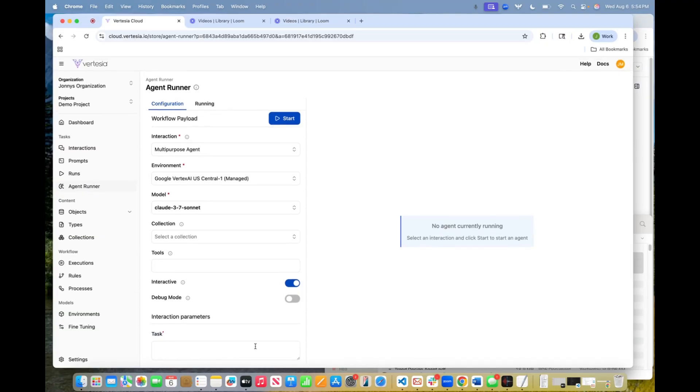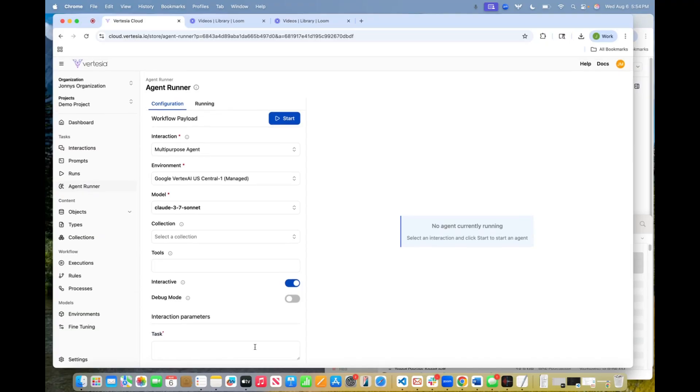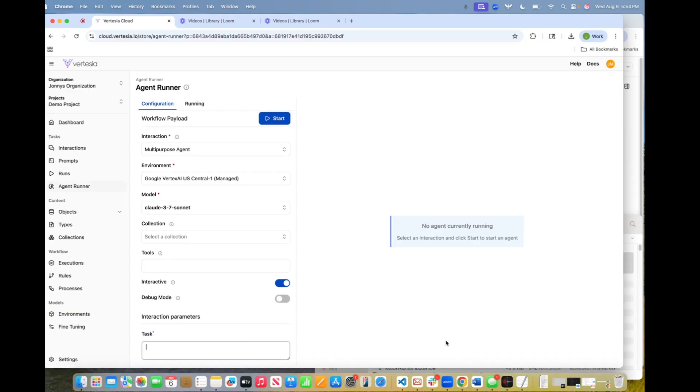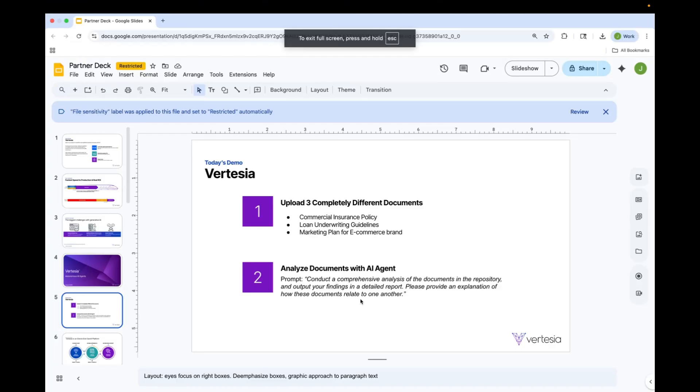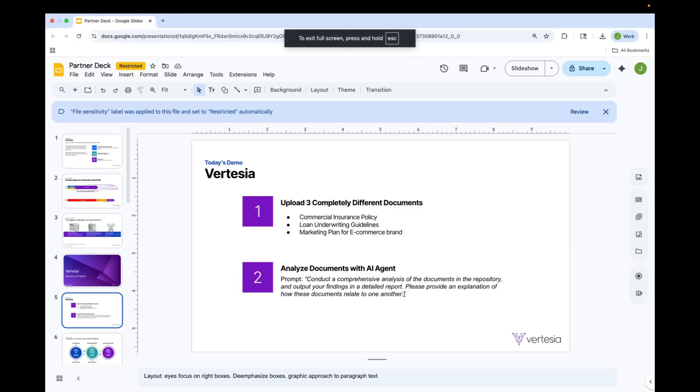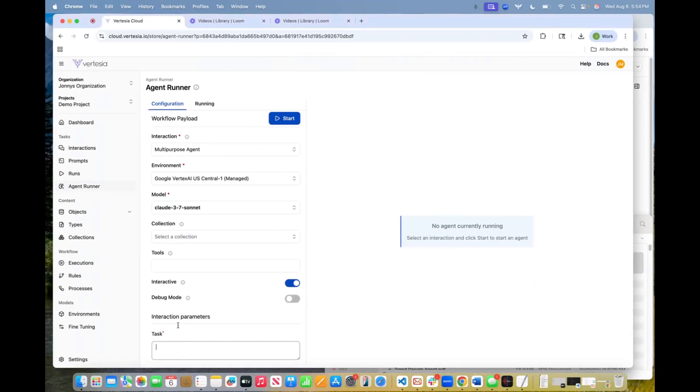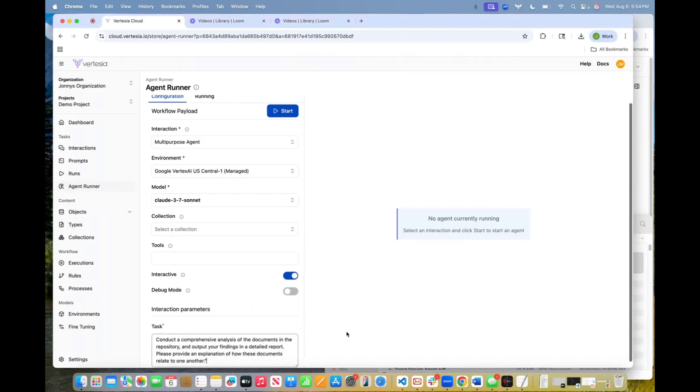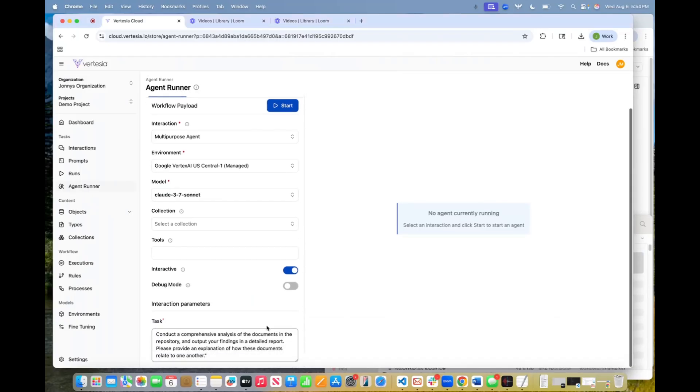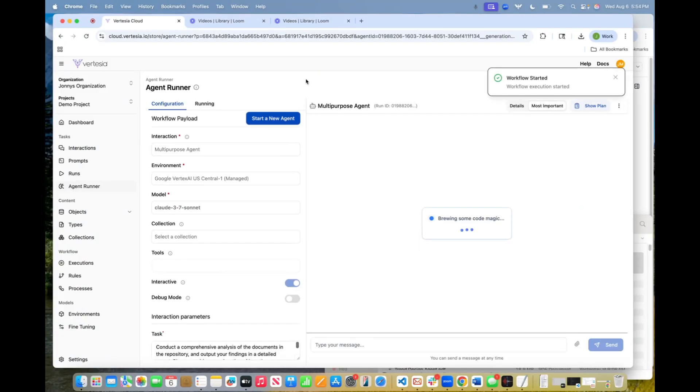So what we're going to do is we're going to take what was on that PowerPoint slide and we are going to copy and paste it. So I need to get out of this there. All right. So you can see what we're asking it. Again, we're basically just giving it very broad instructions on creating an analysis. So let's go ahead and kick this agent off.